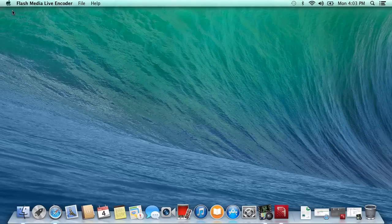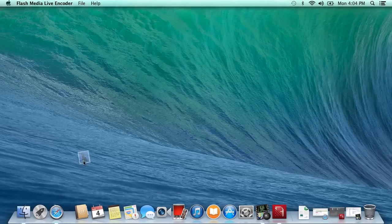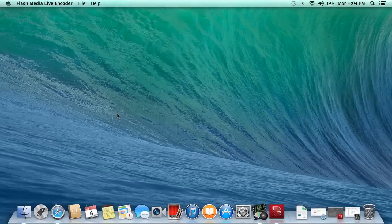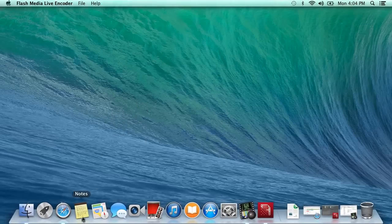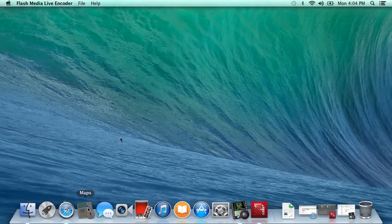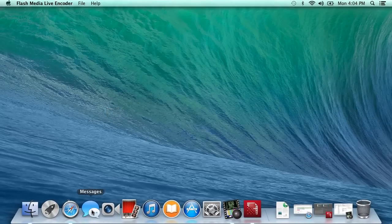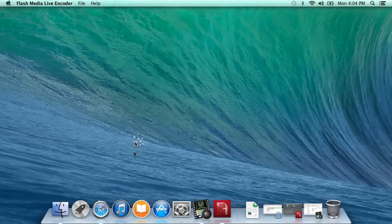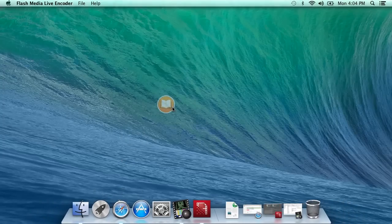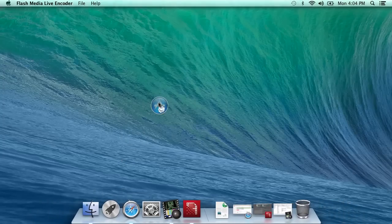This episode is going to be really basic — I'm just setting up my Mac for production. The first thing I do on a fresh Mac OS install is get rid of all the stuff at the bottom of the dock that I don't need. I'm never going to use Mail, Contacts, Calendar, Notes, Maps, Messages, FaceTime, Photo Booth, iTunes, iBooks. The App Store is in the menu bar, so I get rid of it from the dock too.